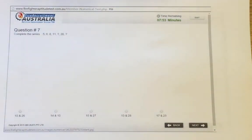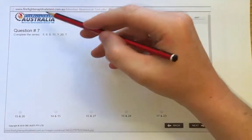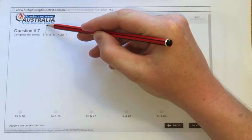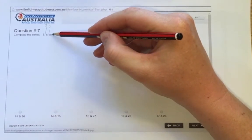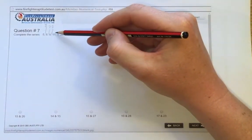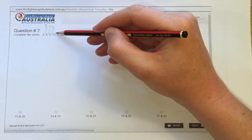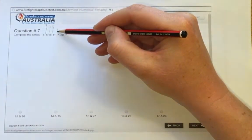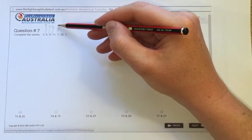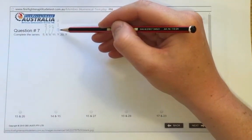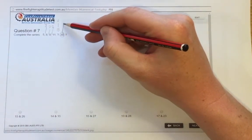We'll have a look at this next one — the same applies. So question 7: 5 and 6, that's 1; 6 and 8 is 2; 8 and 11 is 3. So if it goes 1, 2, 3, that should be 4, so that should make that 15. If we added 4 that'd be 15, and added 5 to the next one that'd be 20, which is true.